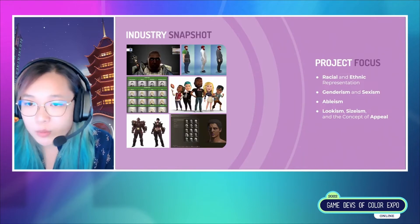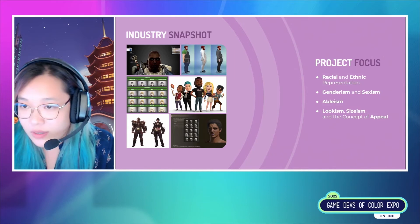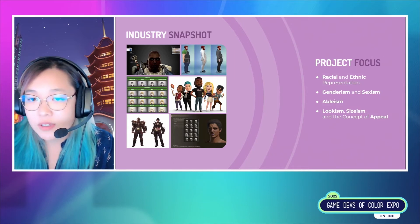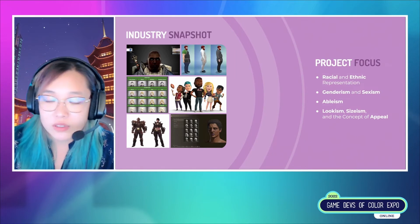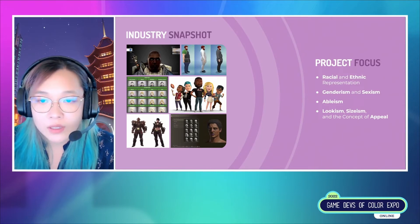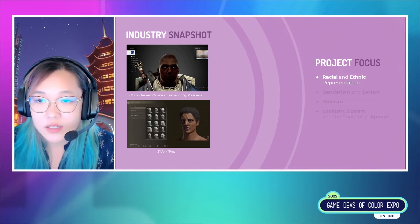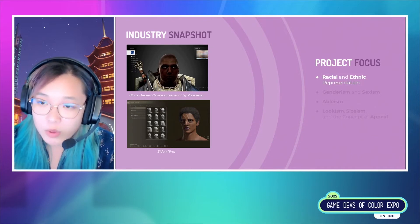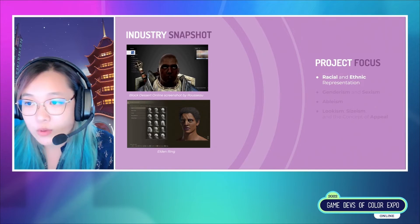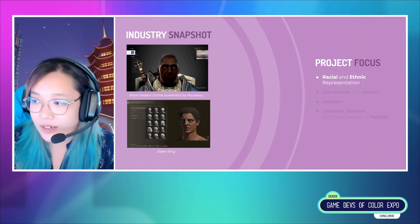Here I'm showing you a brief industry snapshot of well-known games, old and new. There are a ton of different representational issues that we could get into, but my project focuses on four main ones. First is racial and ethnic representation, such as — but not limited to — poor inclusion and lighting of dark skin characters, or a lack of good hairstyles for curly, coily, and kinky hair types.